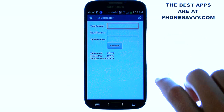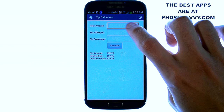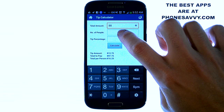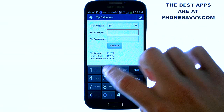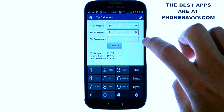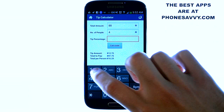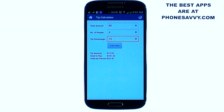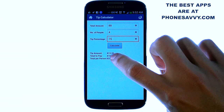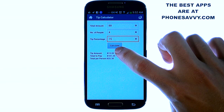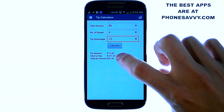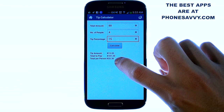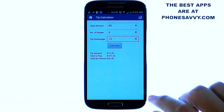And here's Tip Calculator — I really like this one. It gives you the total amount of your bill. Let's put in 88, and let's say we have four people with us. We put in four, and we want to leave a 15 percent tip. Go ahead and hit Calculate. This will give us the total amount to pay, the tip amount, and if we were to divide this up evenly, each person would pay 25 dollars and 30 cents.